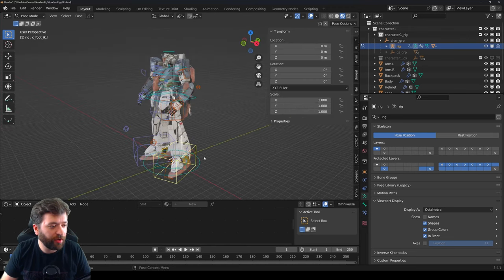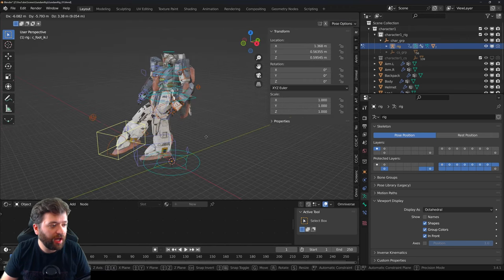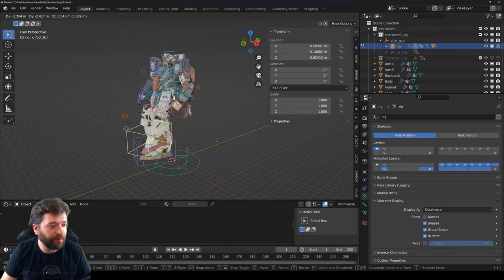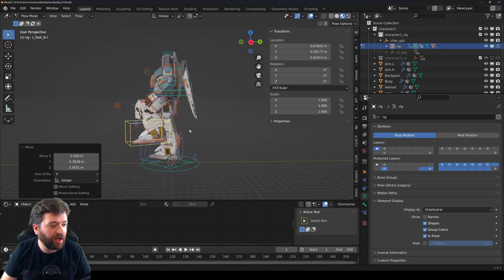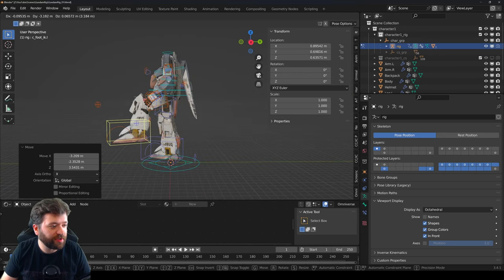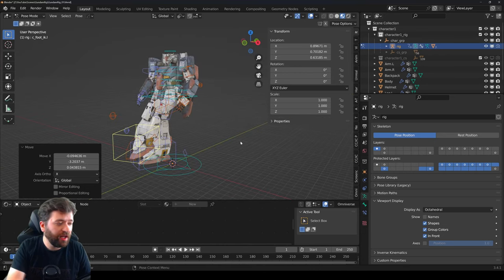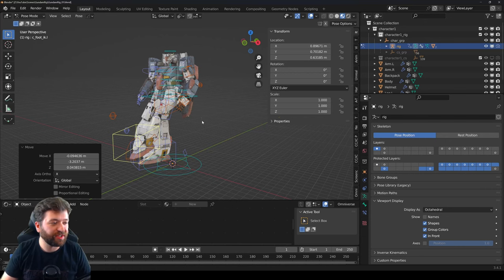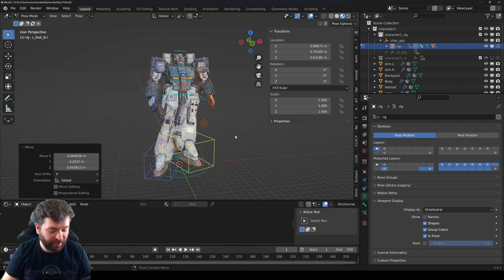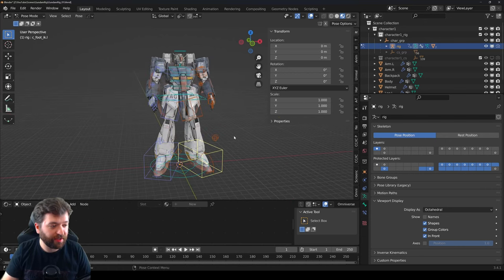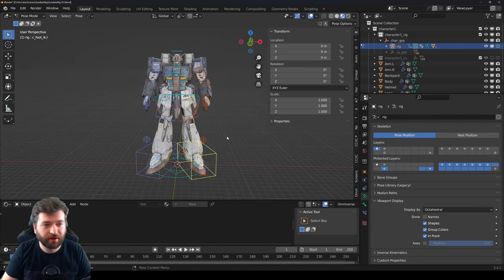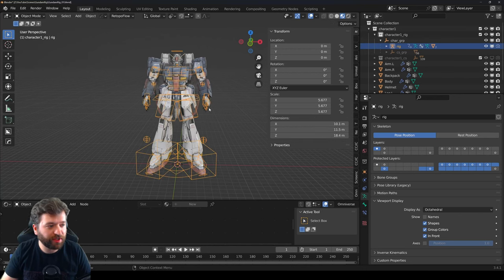Back in Object Mode — in Blender you can Tab into Pose Mode, which is how you actually do animation. You select a position, set a keyframe, and do that repeatedly to build an animation.